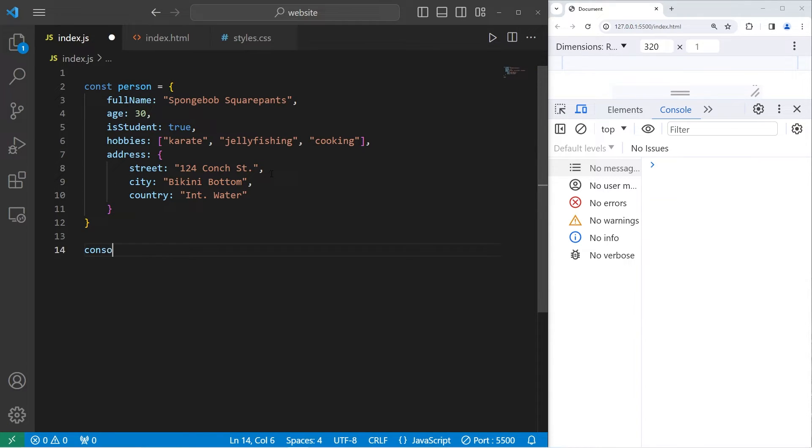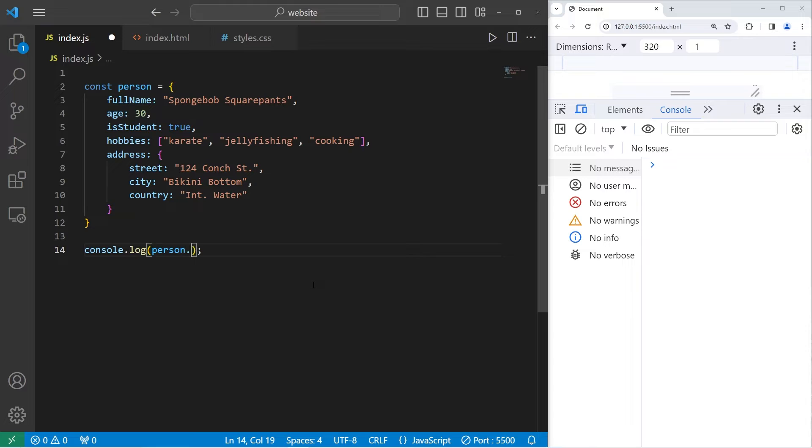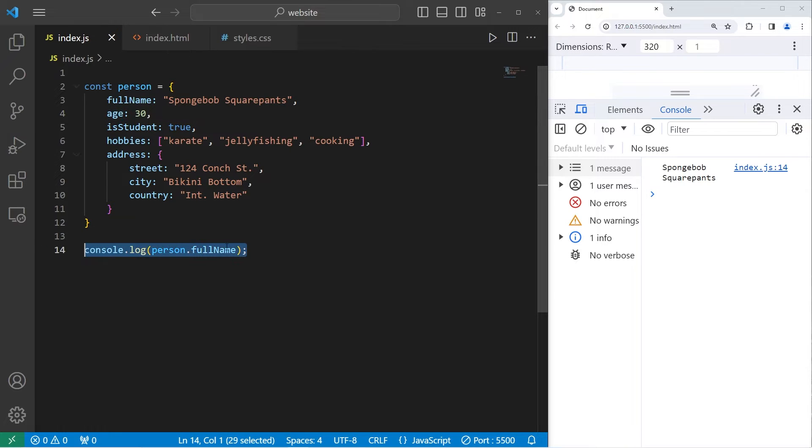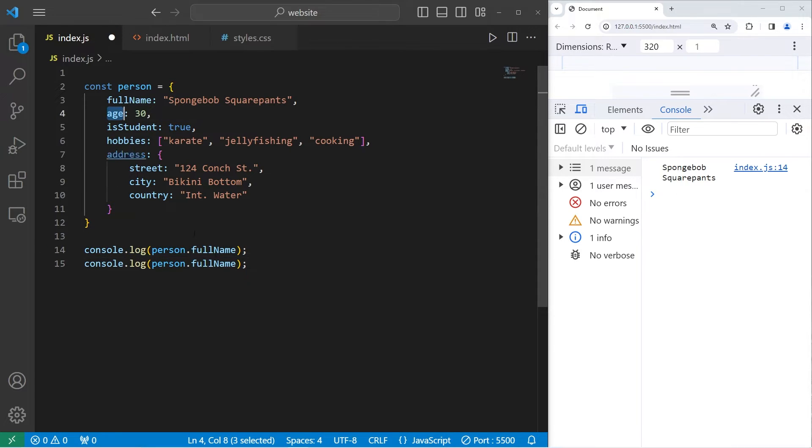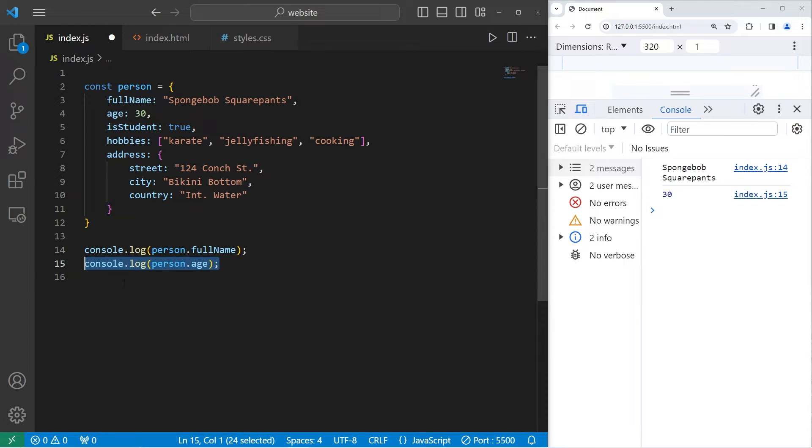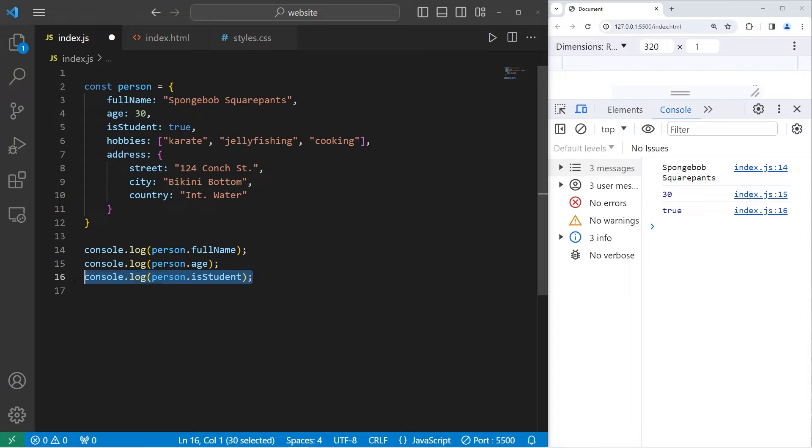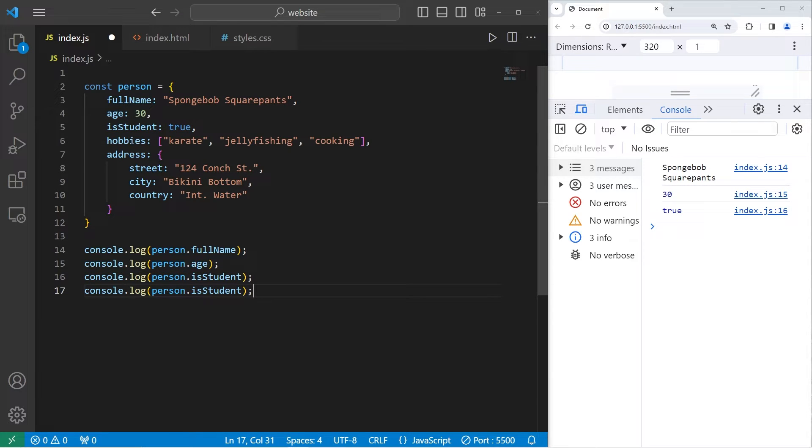To access some of these properties of our person object, we would type the name of the object, use the property accessor, which is dot, then the name of the property. Full name gives Spongebob SquarePants. Let's print his age, 30. Is Spongebob a student? That is true.